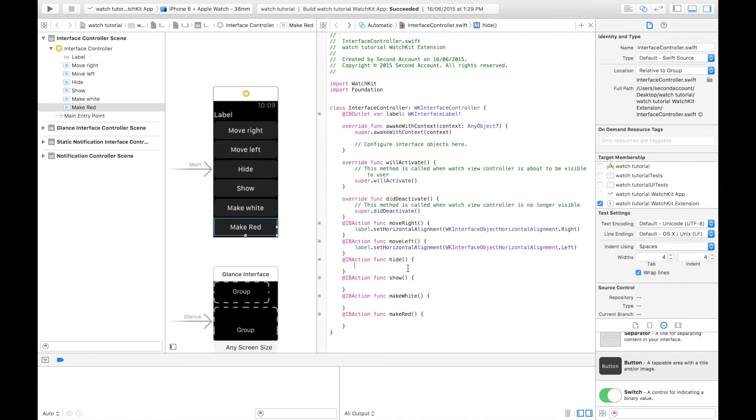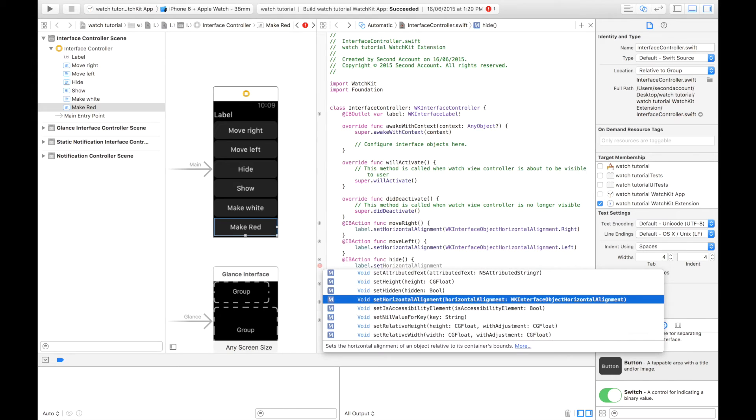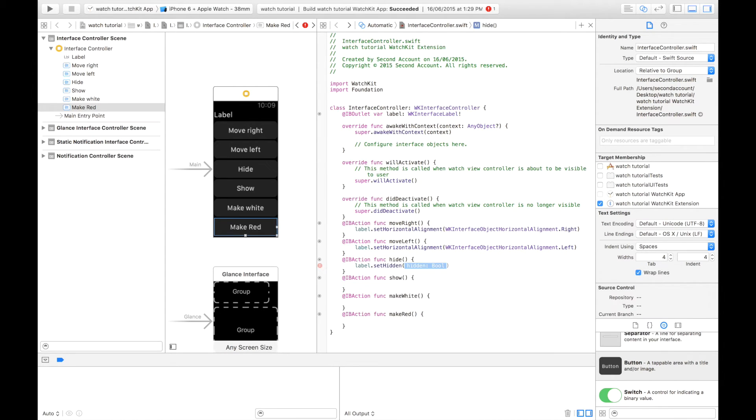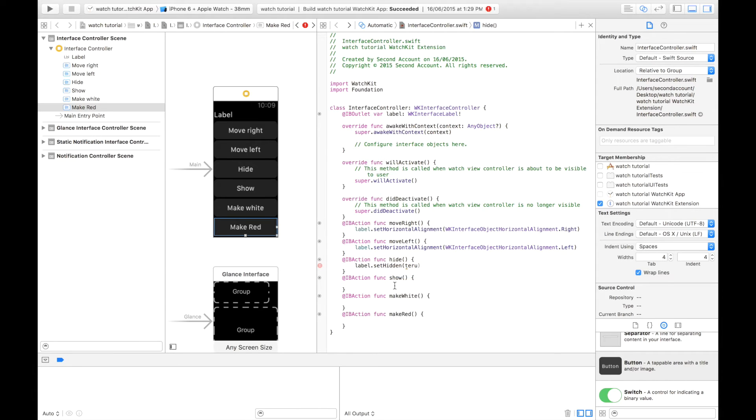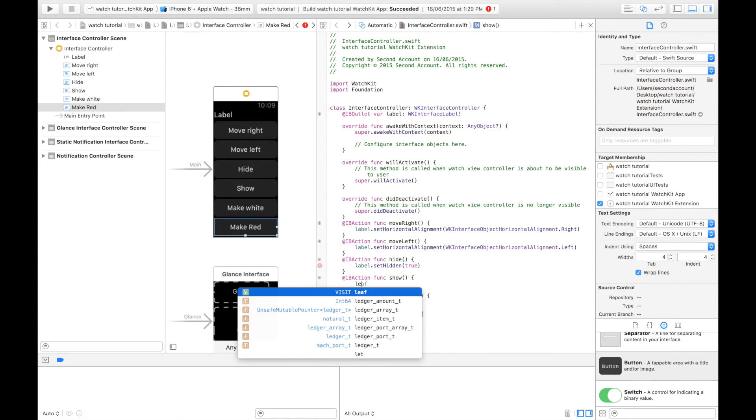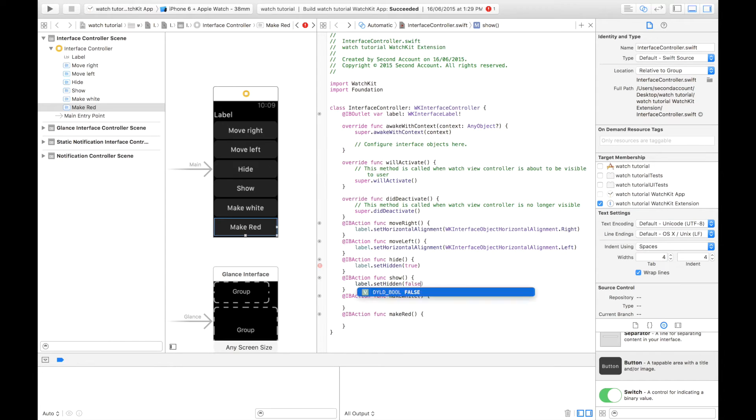The next thing we're going to be doing is setting the hidden property. So label dot set hidden. As you can see right up here. Now this accepts a boolean. So it can either be true, it is hidden, or false, it's not hidden. Of course, here we want to hide it. So we're going to set this to true. And next we have label again dot set hidden false because it's taking it from being hidden to being unhidden.